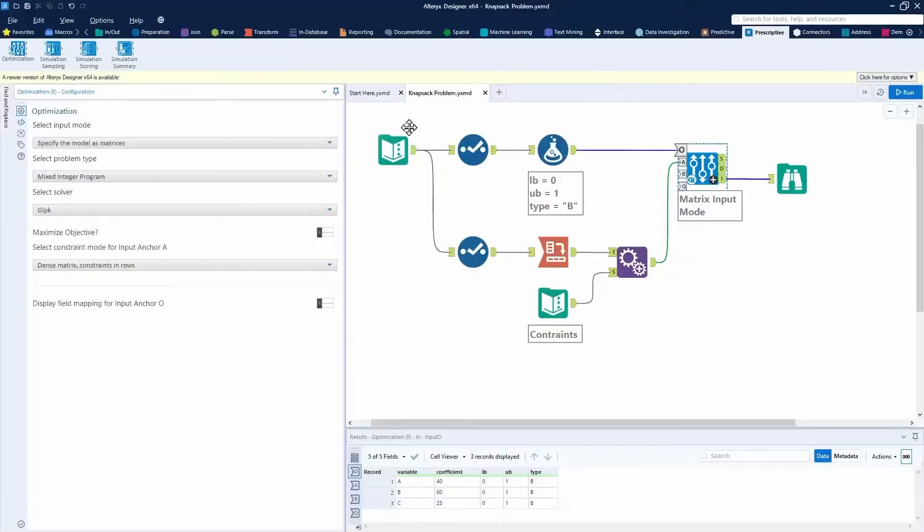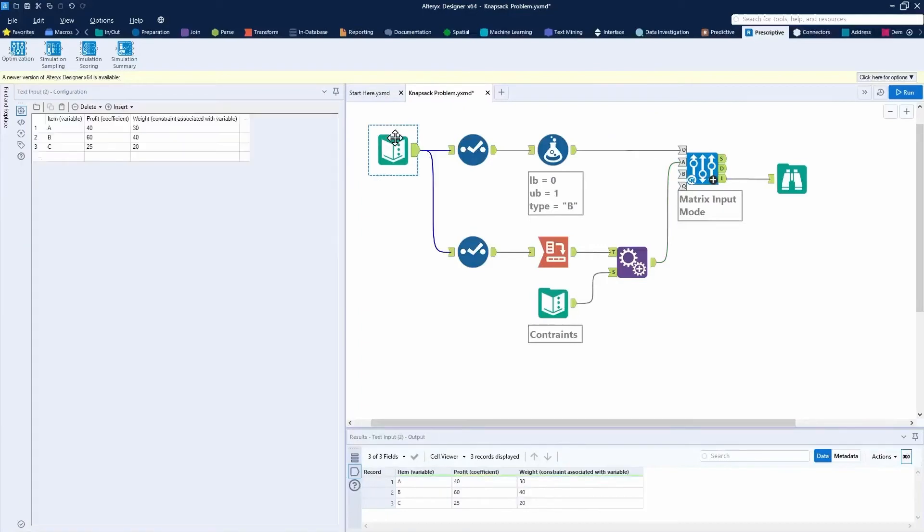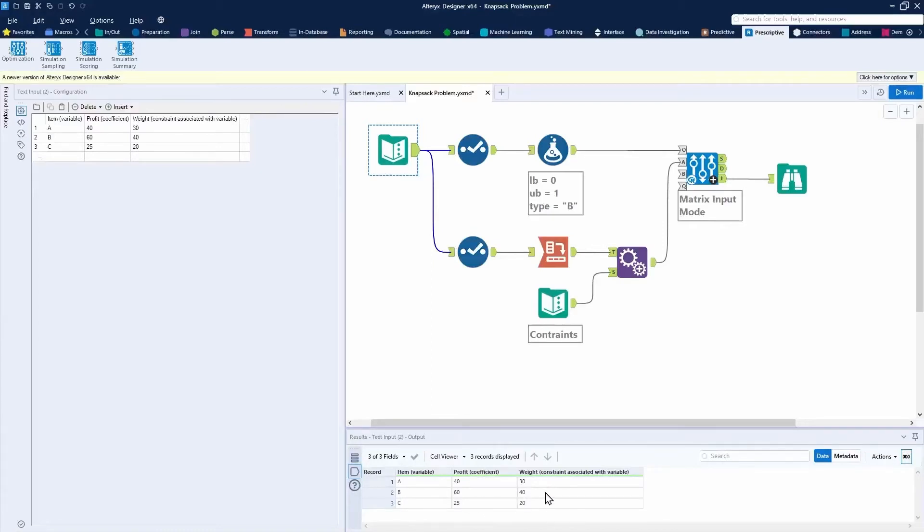So that being said, I'll show you again in Alteryx, we're using the same data set, the same word problem. We've got three variables, A, B, C, same number of profits, the same weight. It's a pretty simple problem. How can we have Alteryx solve this for us?